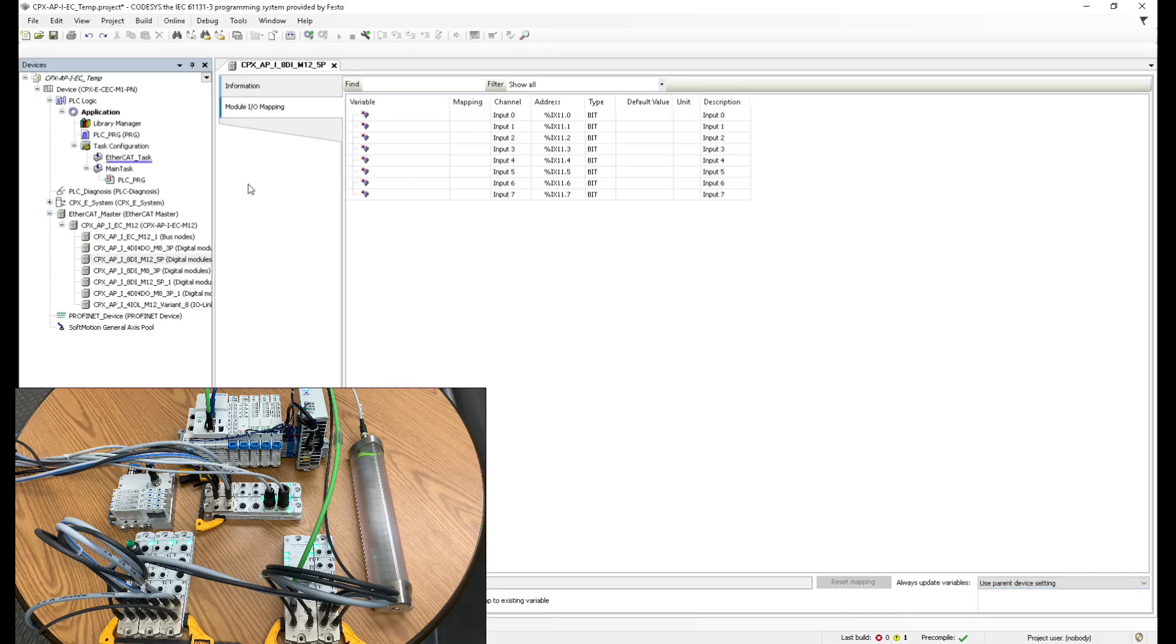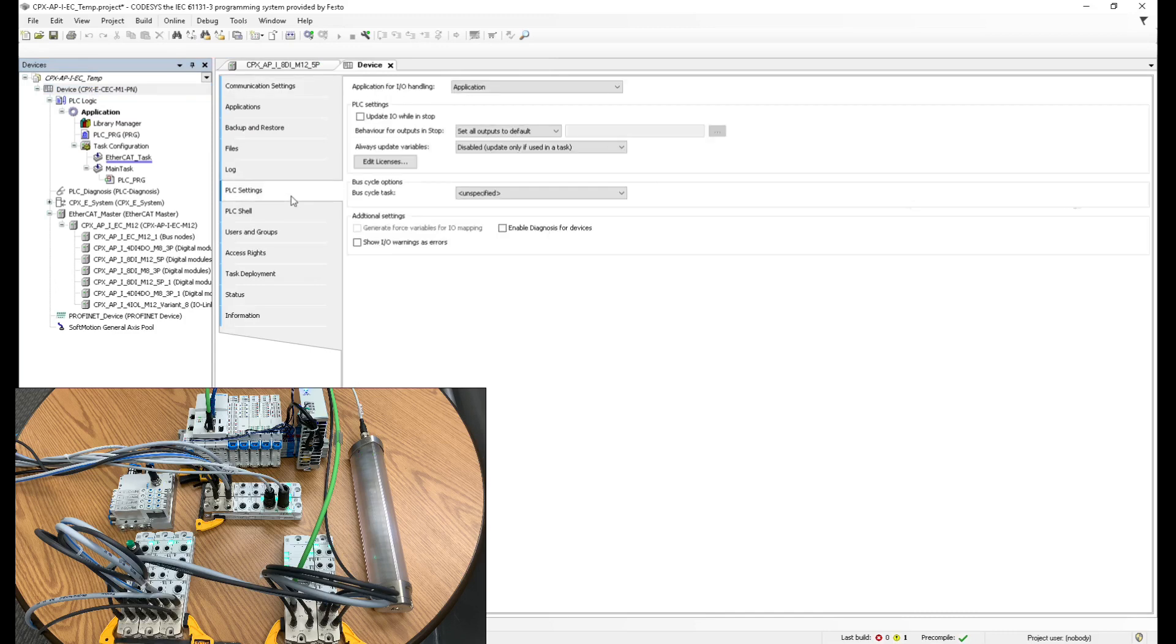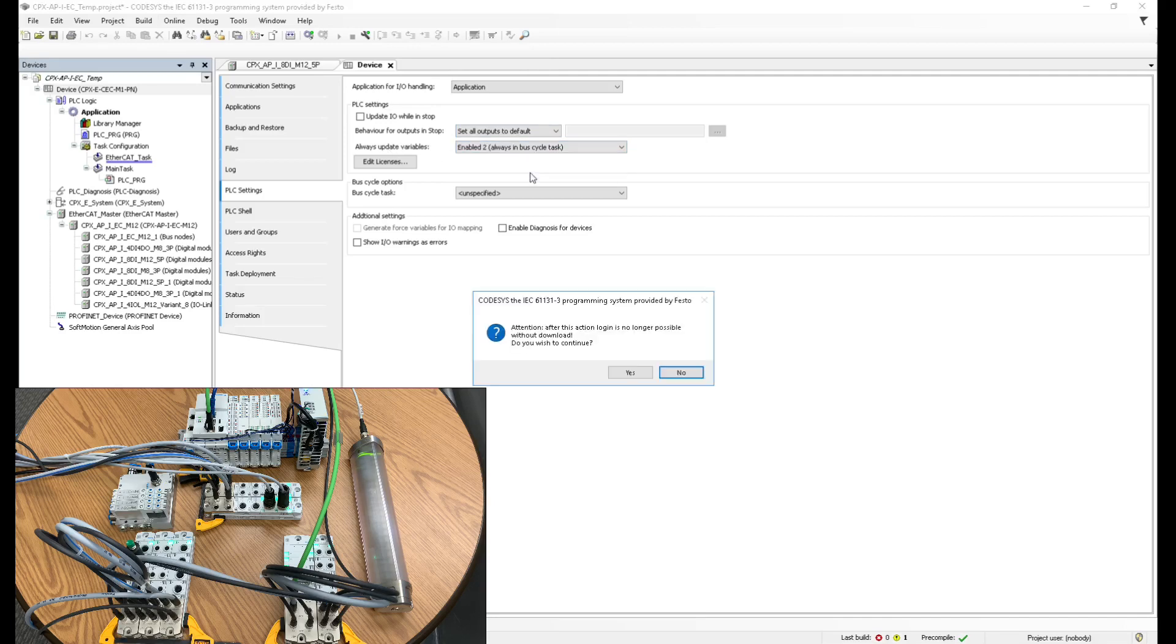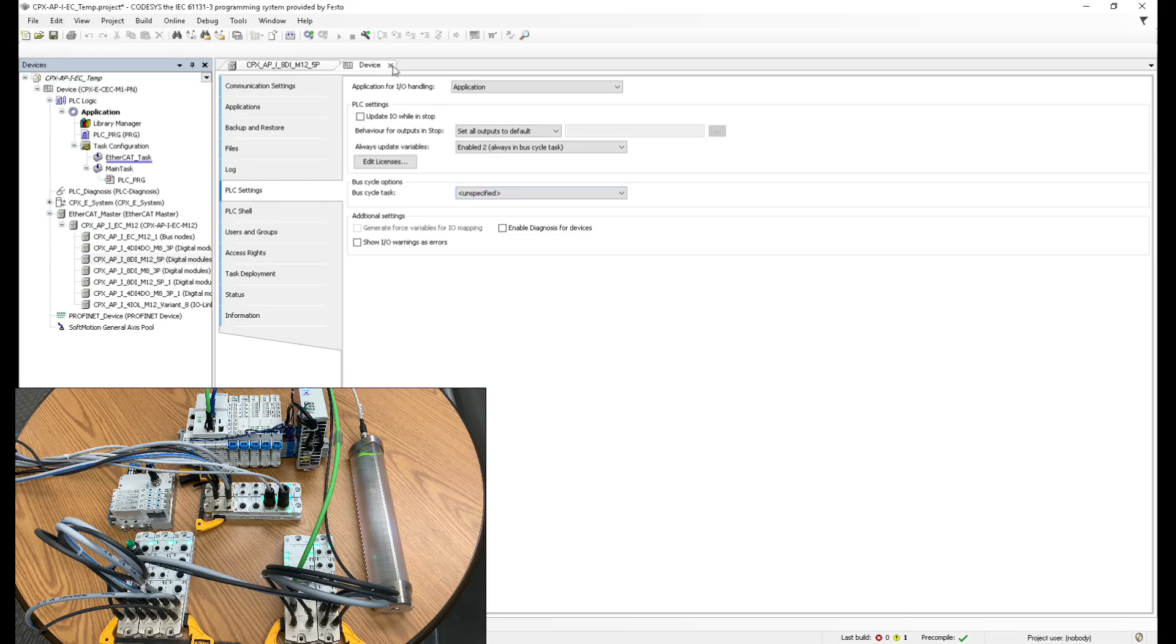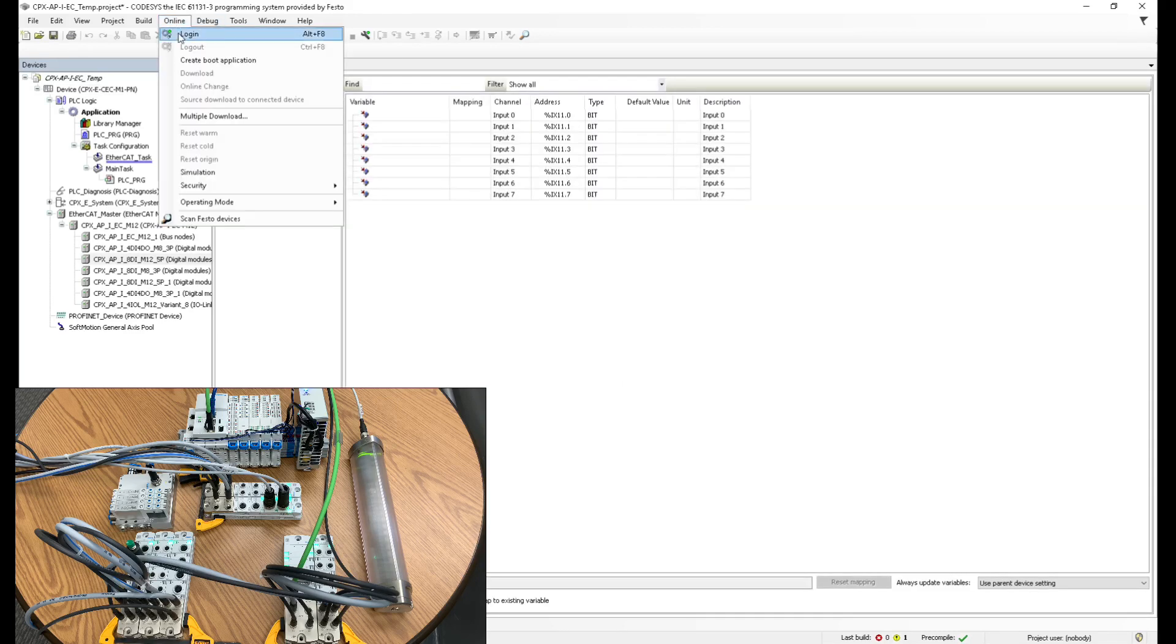Usually the other thing that I do is you can go back to the device, click on PLC settings right here, and then you can change this. Always update variables. You can change this to enable, and then yes, we close this and we download again. And now we should see the change whenever it happens.